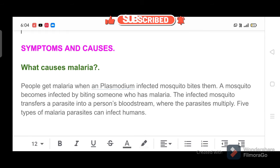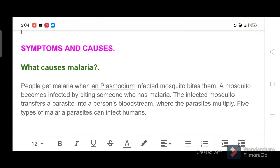Islands in the Central and South Pacific Ocean, Oceania. What causes malaria? People get malaria when a Plasmodium-infected mosquito bites them. A mosquito becomes infected by biting someone who has malaria. The infected mosquito transfers a parasite into a person's bloodstream, where the parasites multiply.